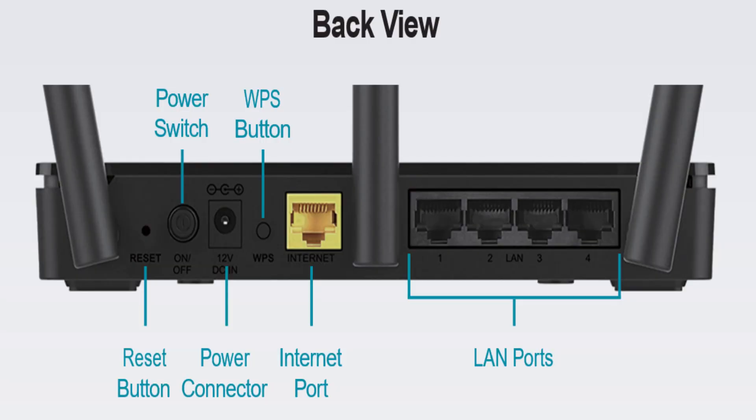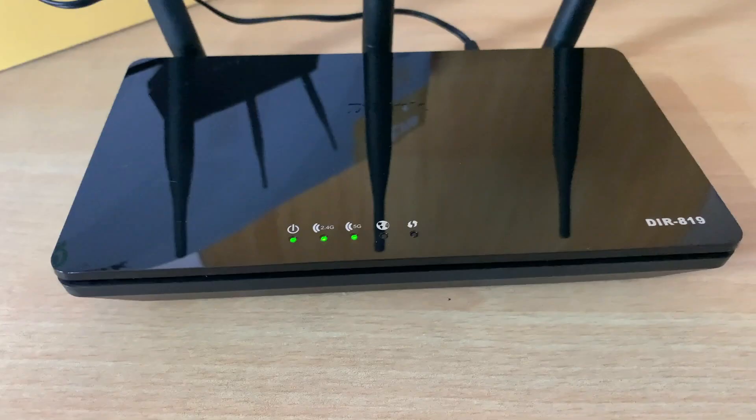You can see LED indicators showing power signal, internet connection and Wi-Fi. Let us check out how to configure the D-Link router DIR-819.